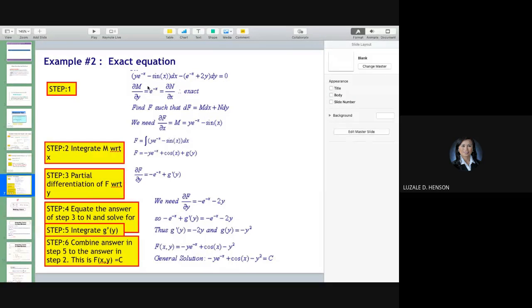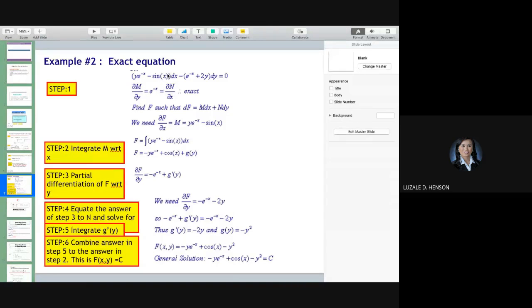Now, partially derive your M with respect to y. Take the first term — e to the negative x will be constant. You only derive the y; the derivative of that is 1, so you only write e to the negative x. The second term is 0 because there is no y in it. So this is the partial derivative of M with respect to y.